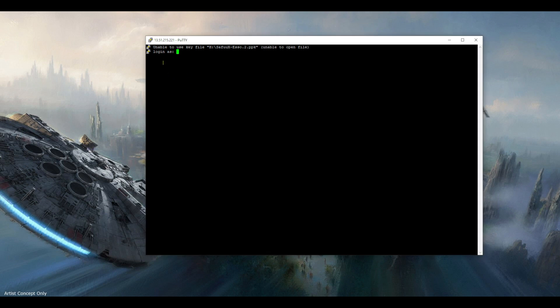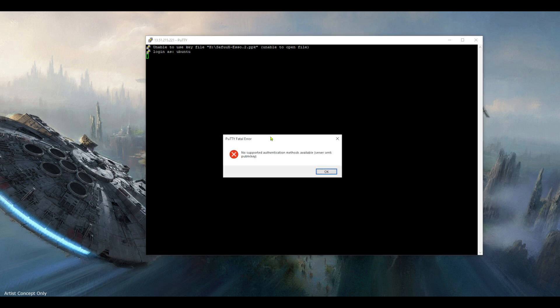So now it says unable to use key file. It already says that because my USB stick isn't connected. So if I just type ubuntu here, nope, it doesn't want to let me in.